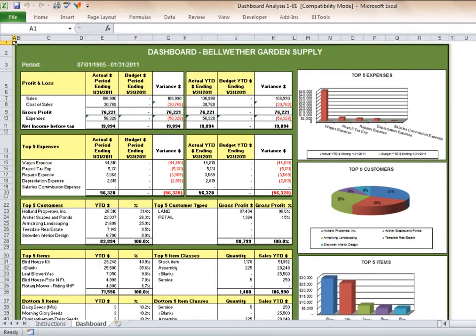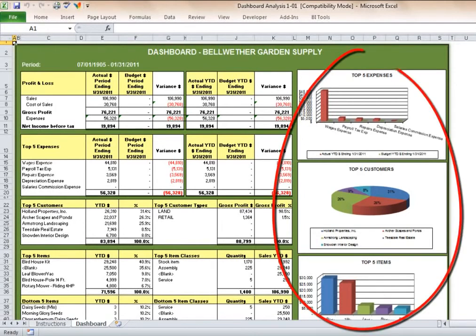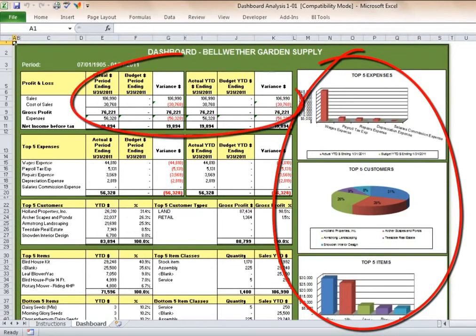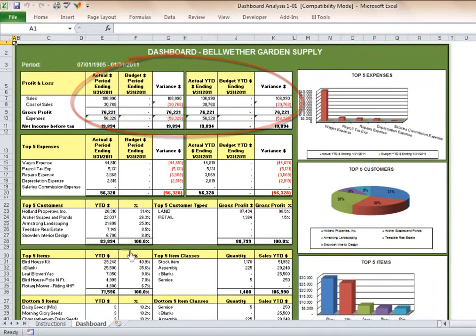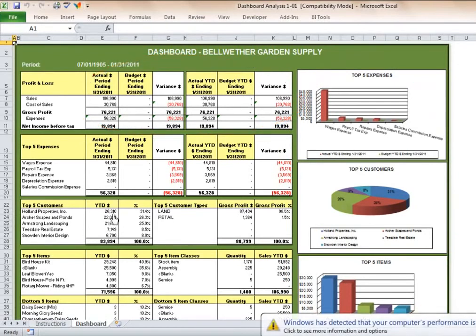It provides a real-time overview of the overall health of the business at a glance. It contains both text and graphics to help with daily and long-term planning. In addition, comparative profit and loss figures are displayed for both the current month and year to date figures.